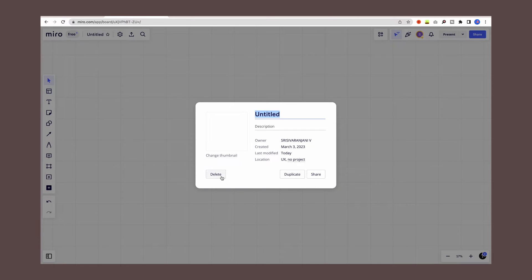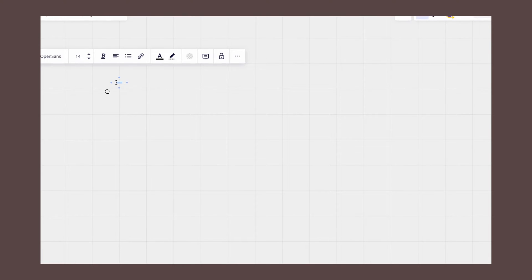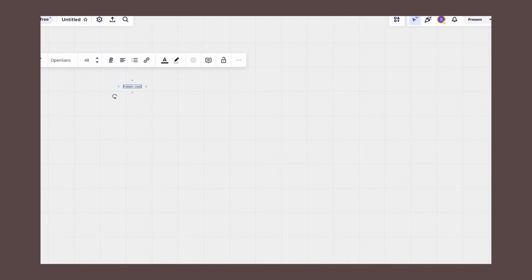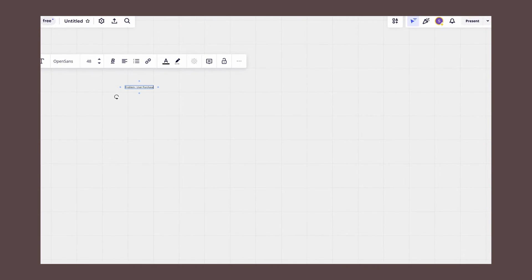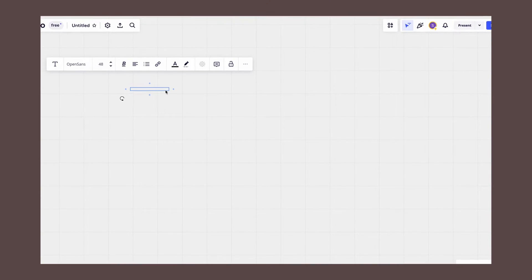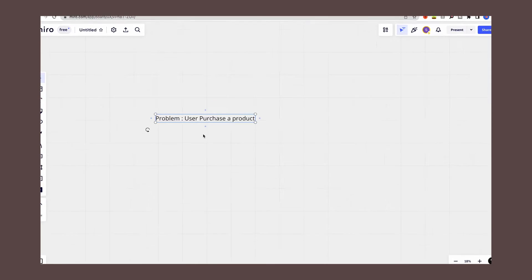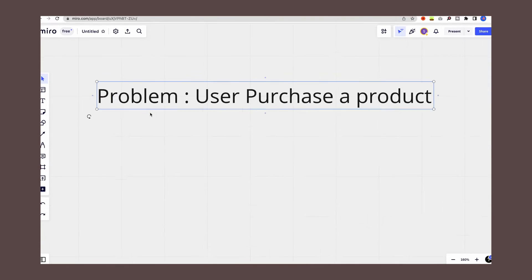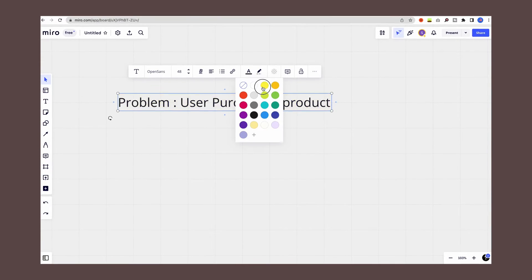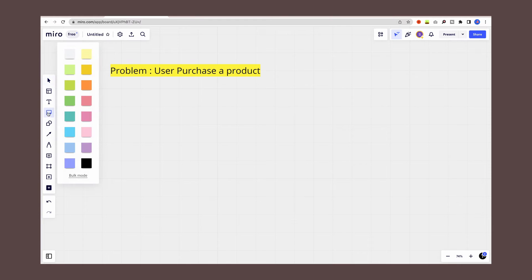The next thing you have to do is identify the main goal of the user flow and write it down on a sticky note. For example, let's say we are creating a user flow for a shopping app and the main goal for the user is to purchase a product.